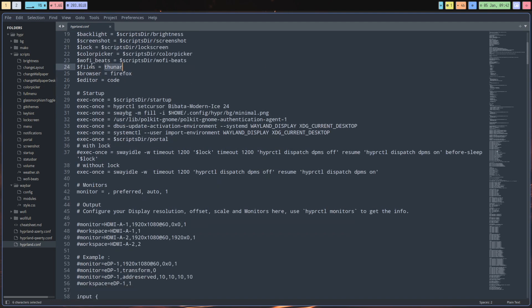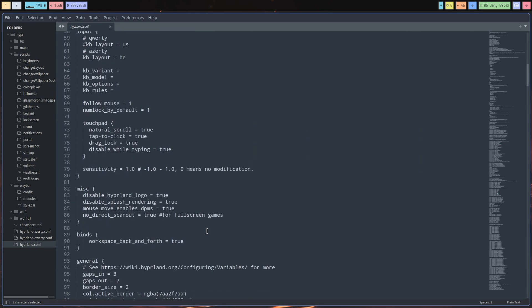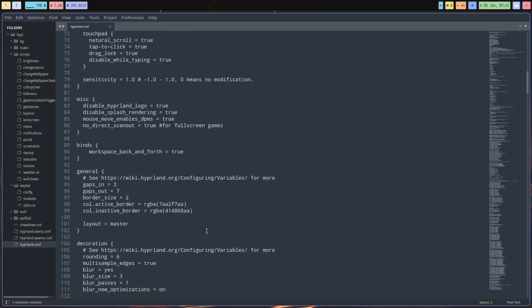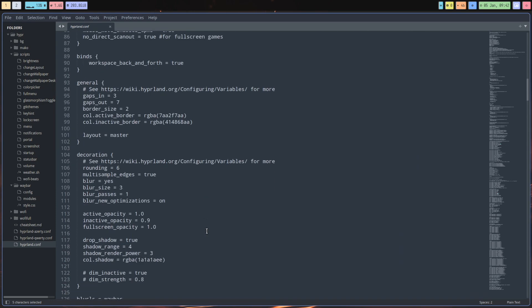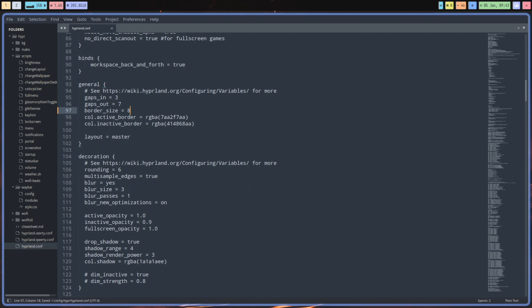This variable will change everything in one go. There's so much to go through and I'll just handpick some things out of it - like the gaps, gaps in and gaps out. You can see the border size, maybe change it to 8.